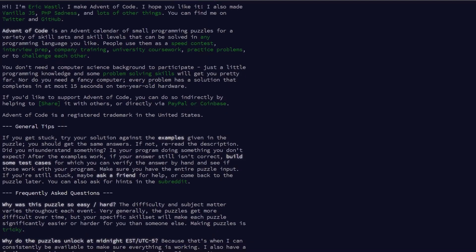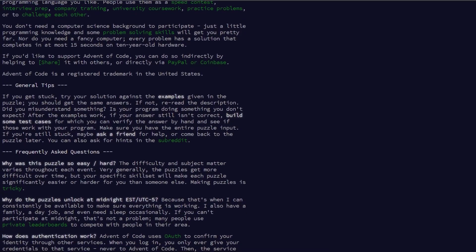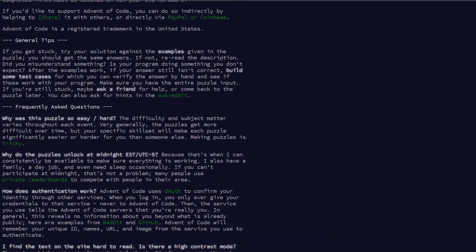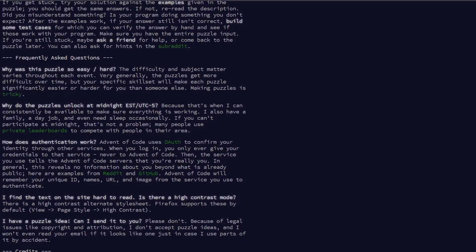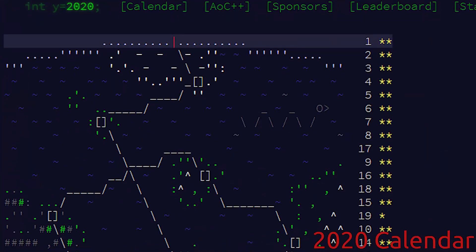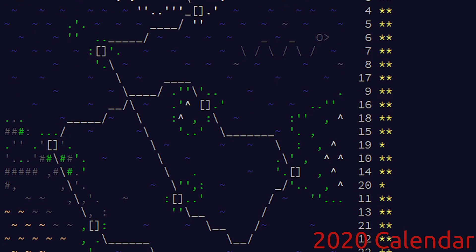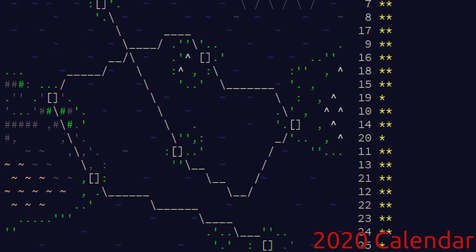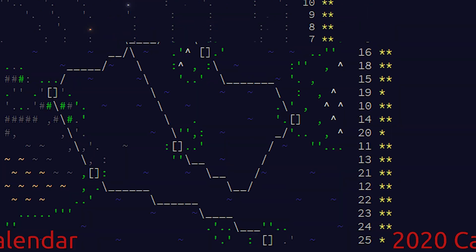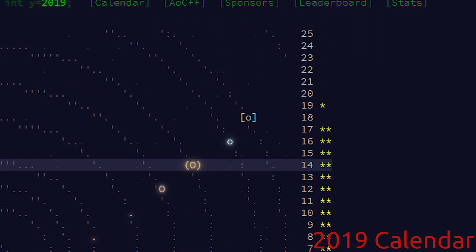Let's talk about Advent of Code, starting with what it is in the first place. As the name implies, it's an advent calendar centered around solving coding questions. Each day a new coding challenge is released. Each challenge has two parts, with each part giving you a gold star for solving it, meaning you can earn up to 50 gold stars in total if you solve every challenge.